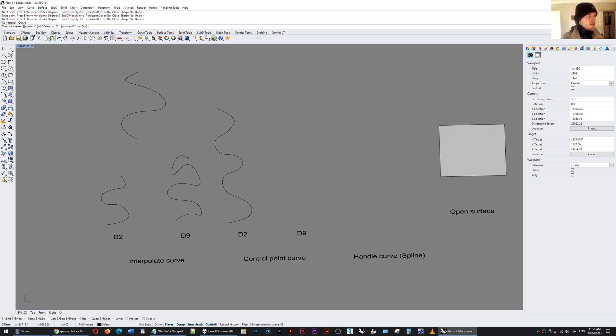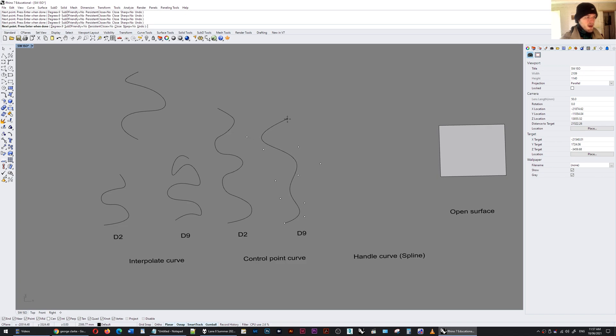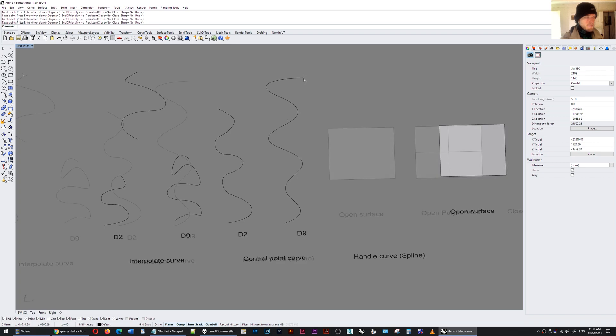If I change that degree to 9 and start drawing again you'll see that the magnets seem to be less powerful so I can draw points very far away and the curve is fit through those points in a much smoother way.